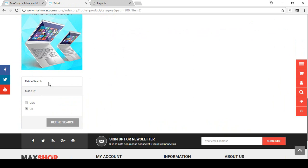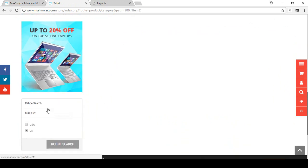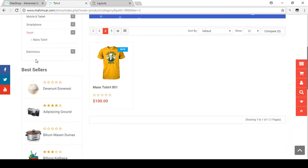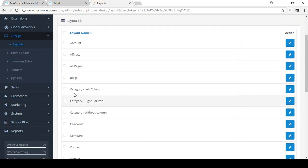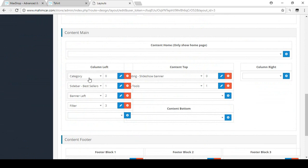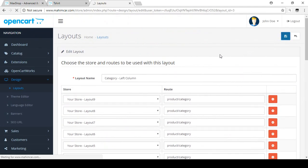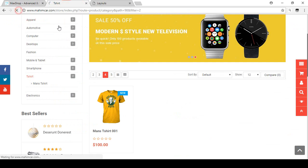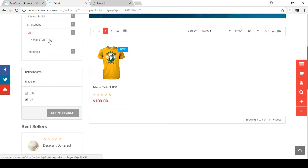The filter appears a bit low on the page. To reorder it, go back to the category left column layout, click Edit, and adjust the sort order numbers. Set the filter to sort order two so it appears in the second position. Save and refresh the page — the filter now shows in the correct position.